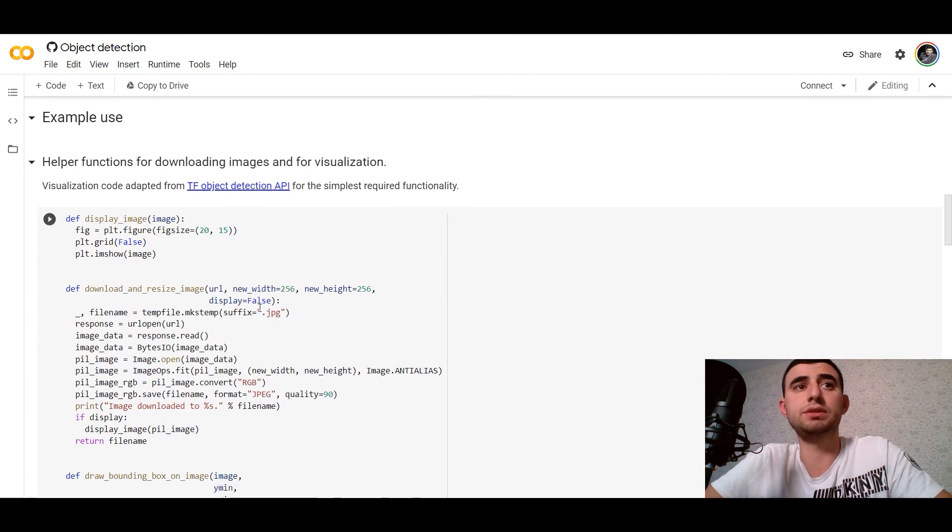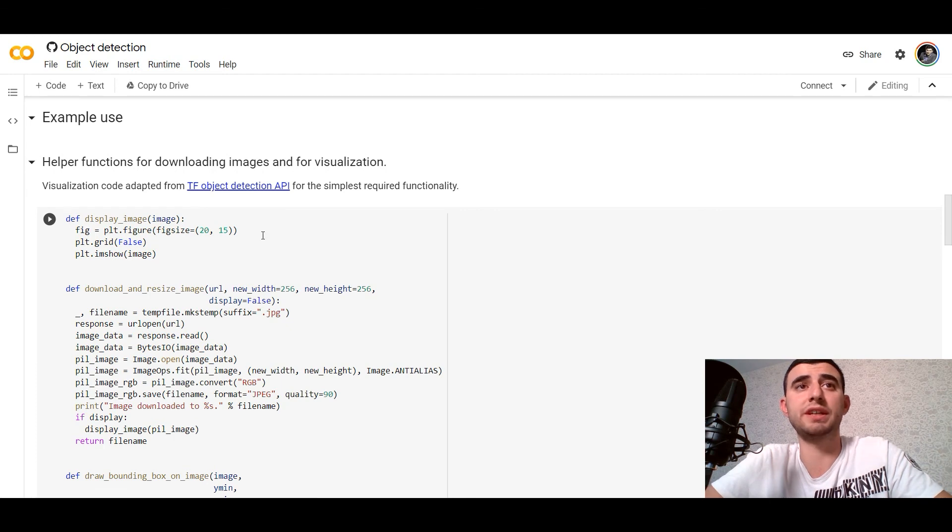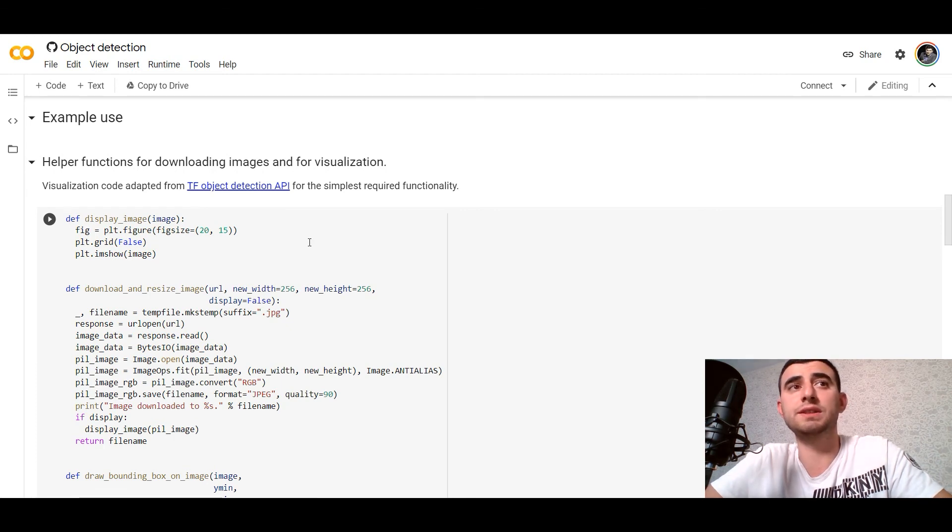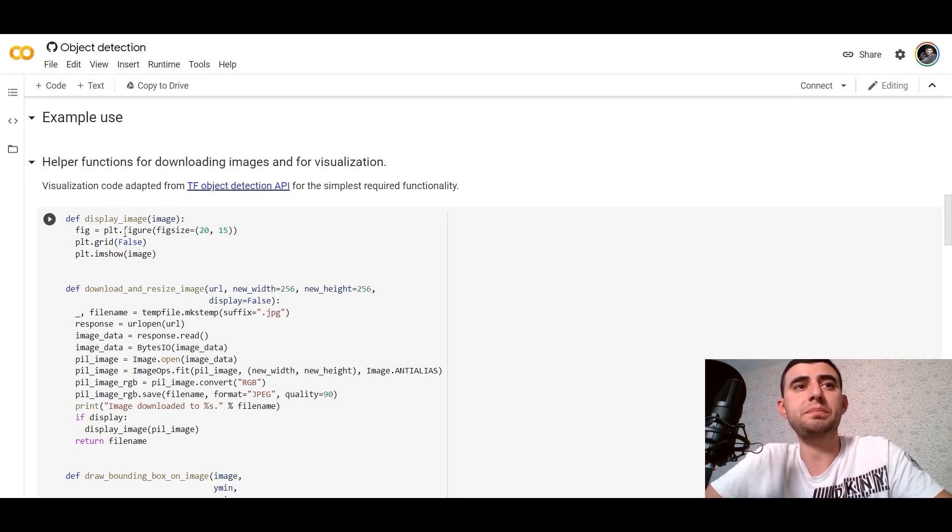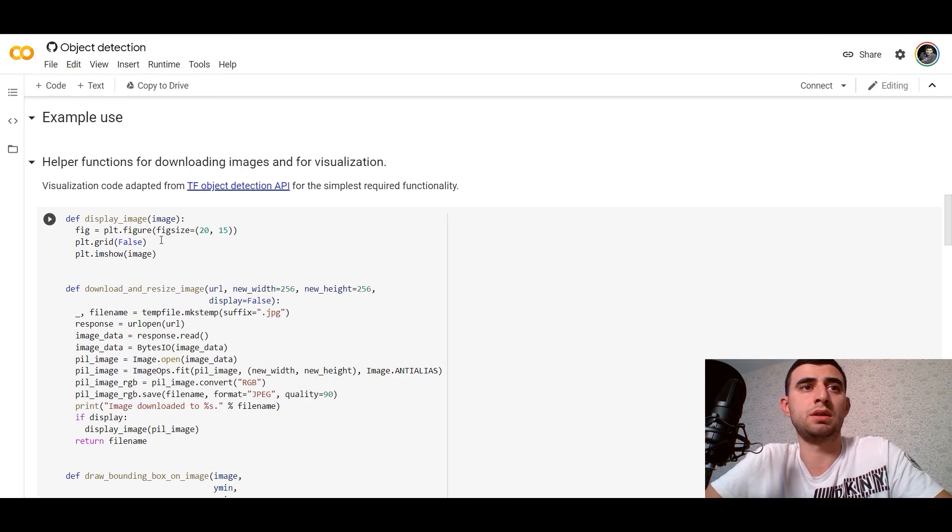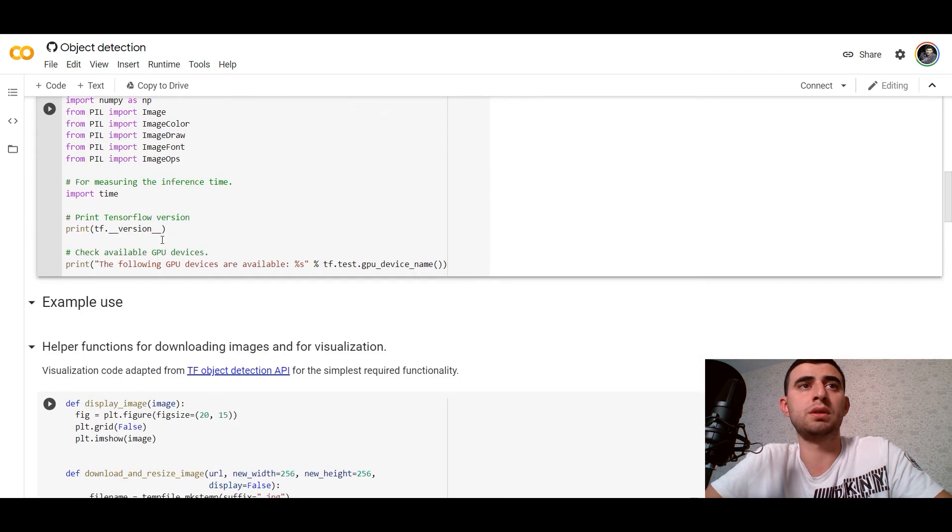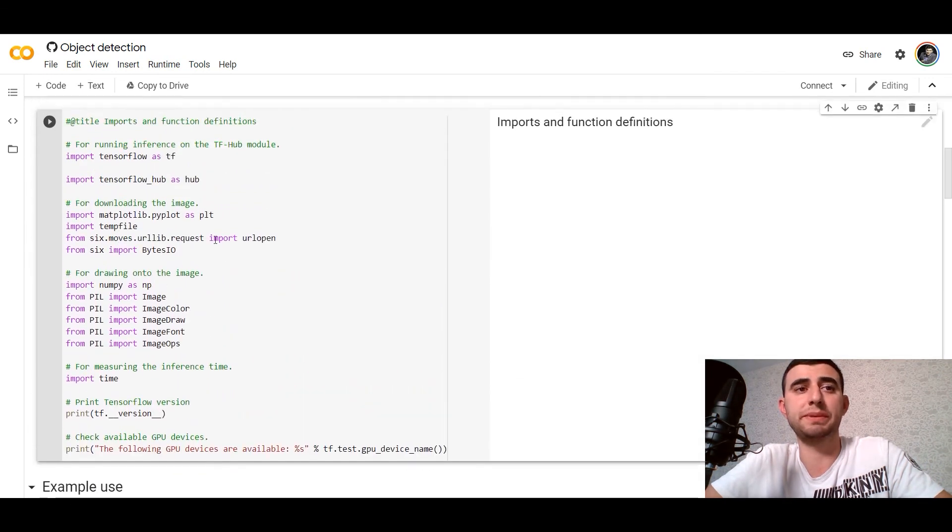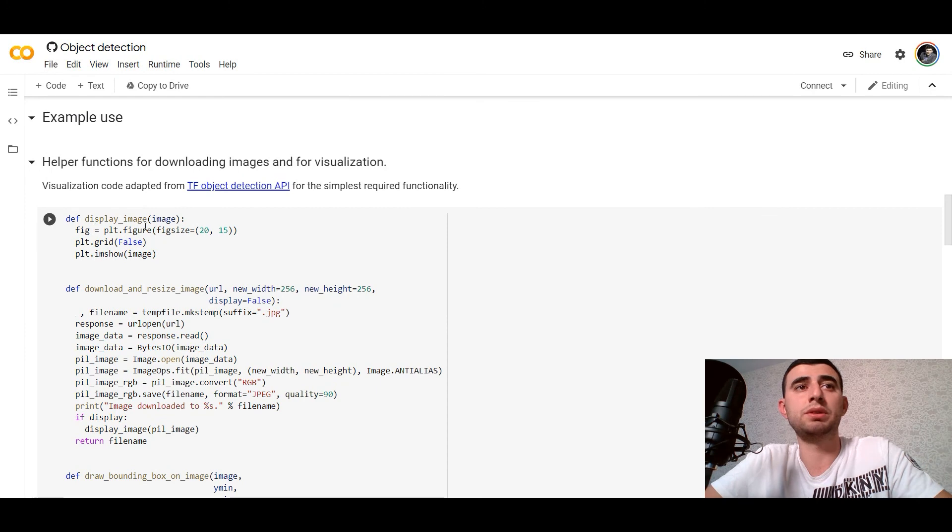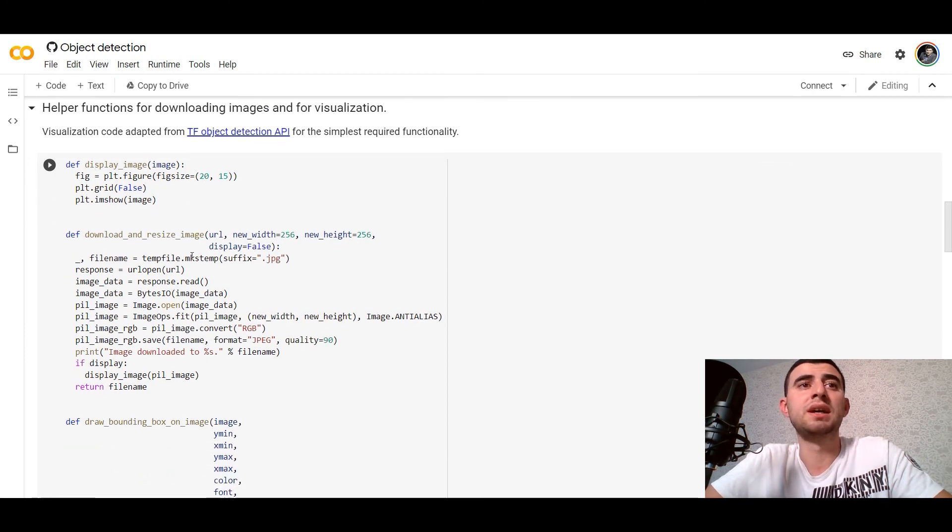We need to define helper functions for downloading images and for visualization. We would define display_image with plot. We import matplotlib.pyplot and plot the images.